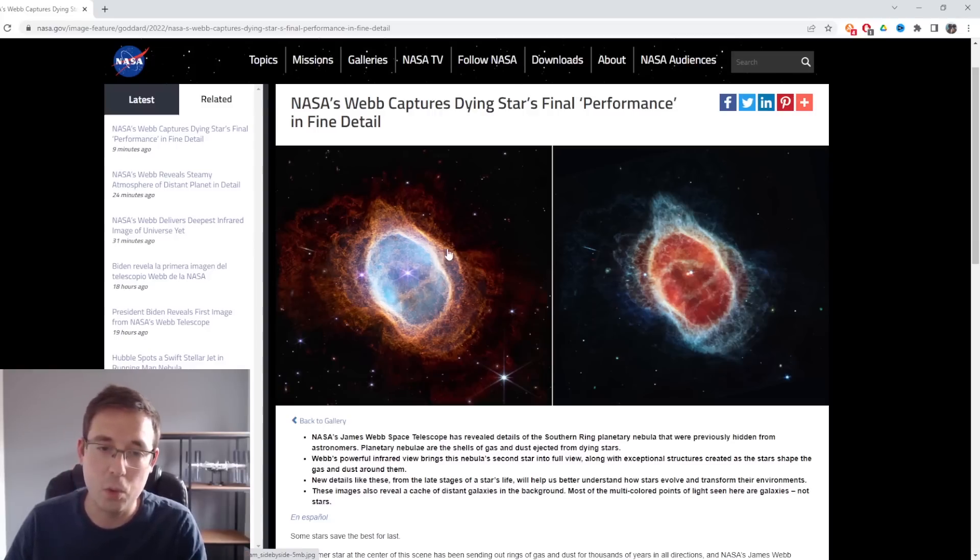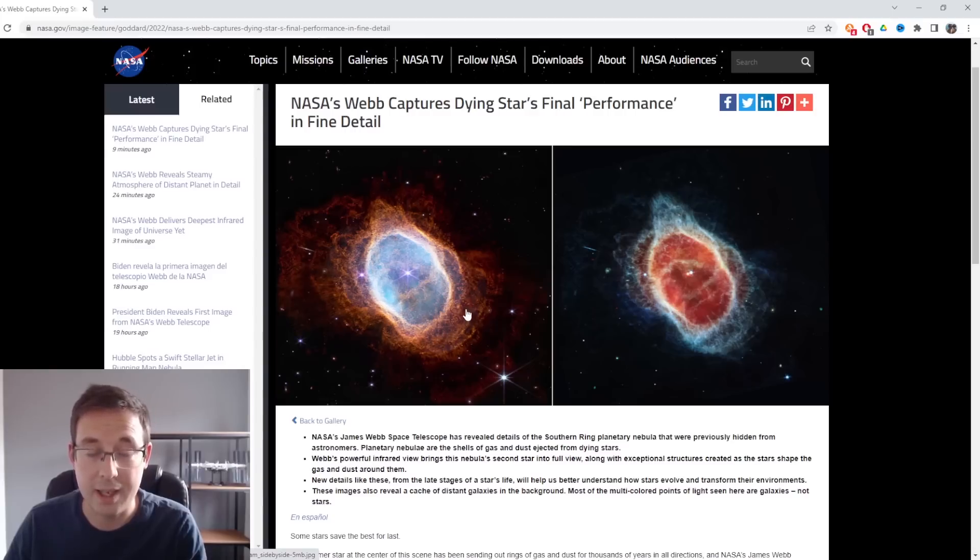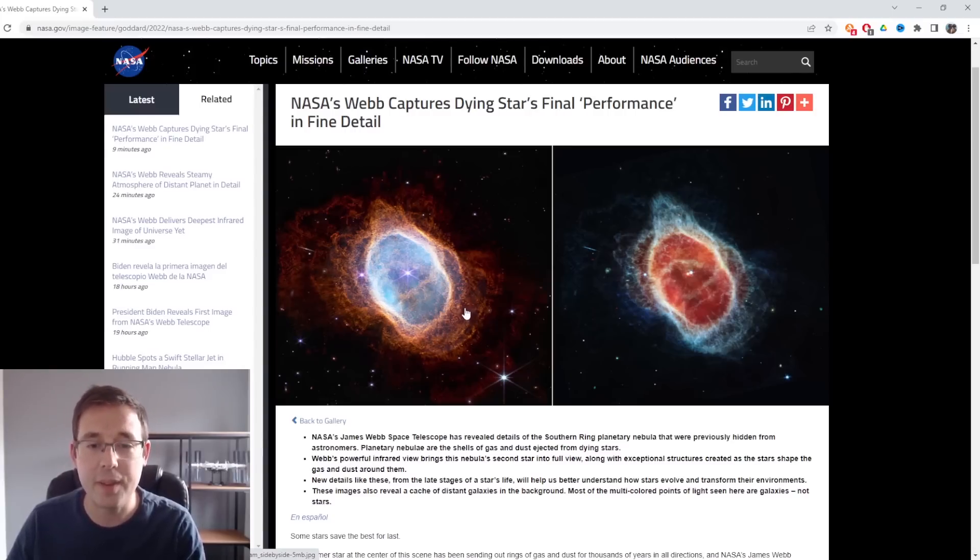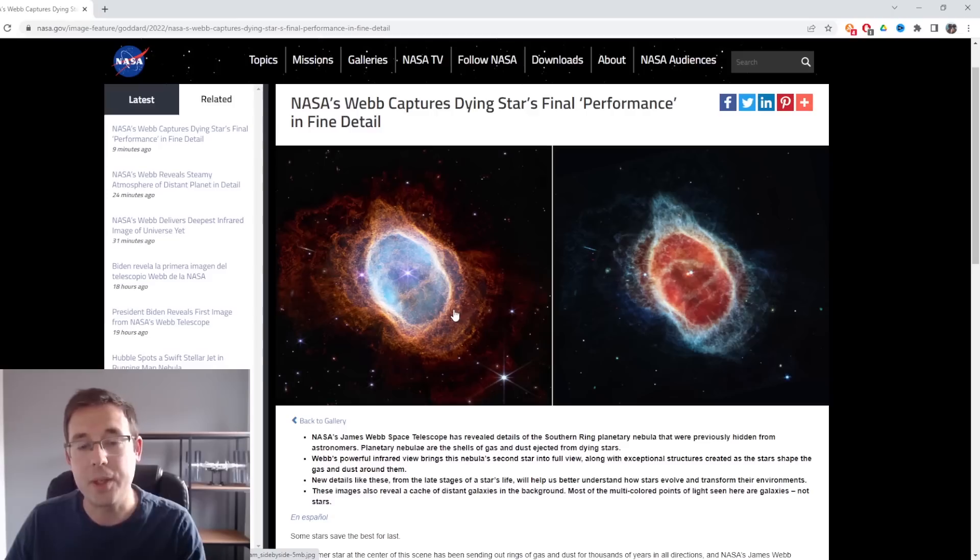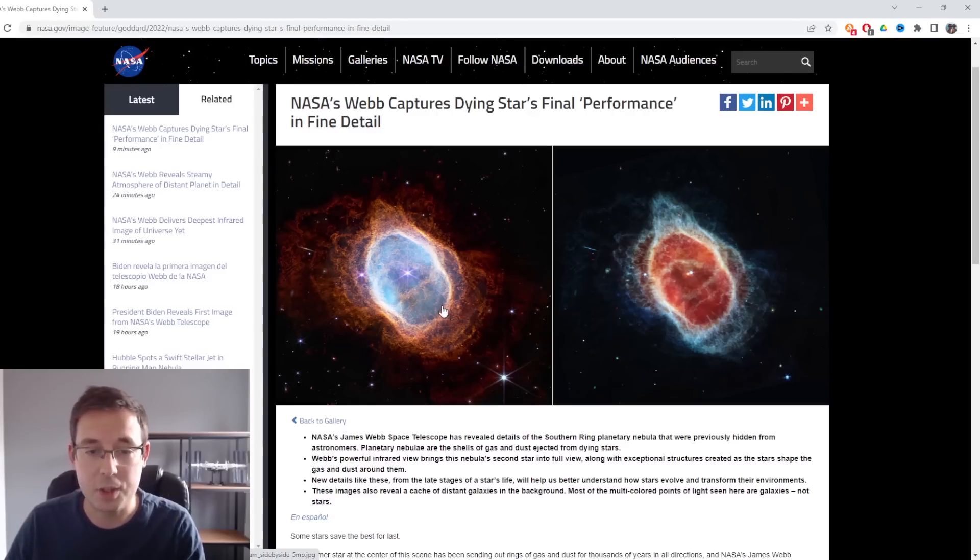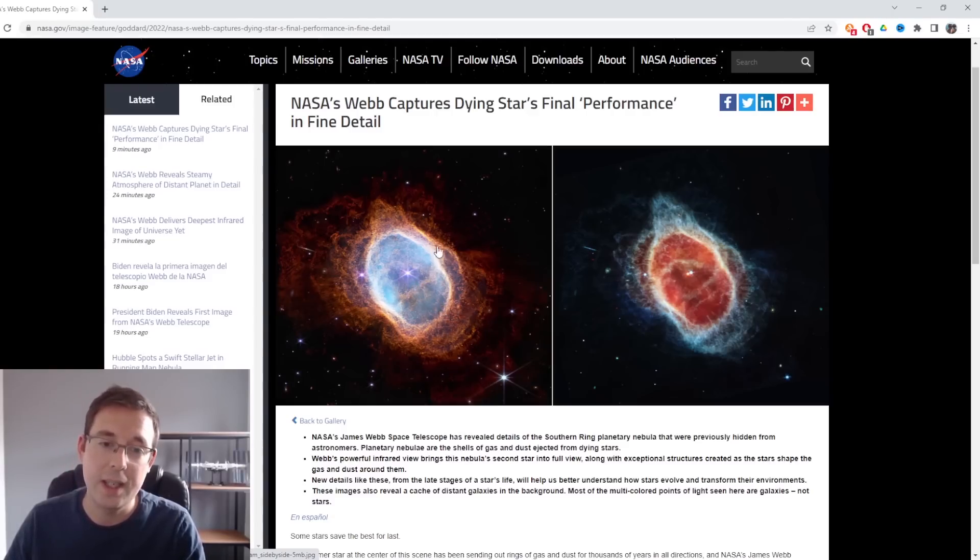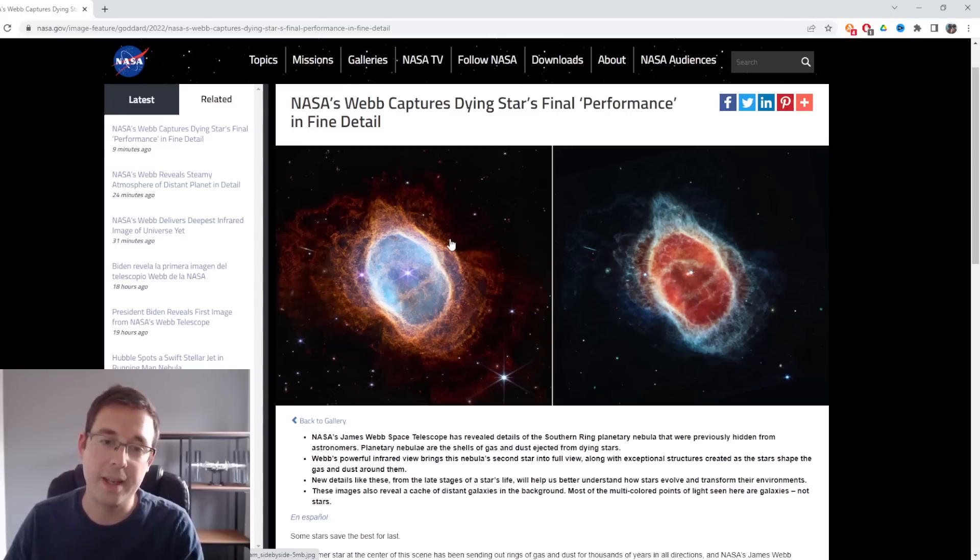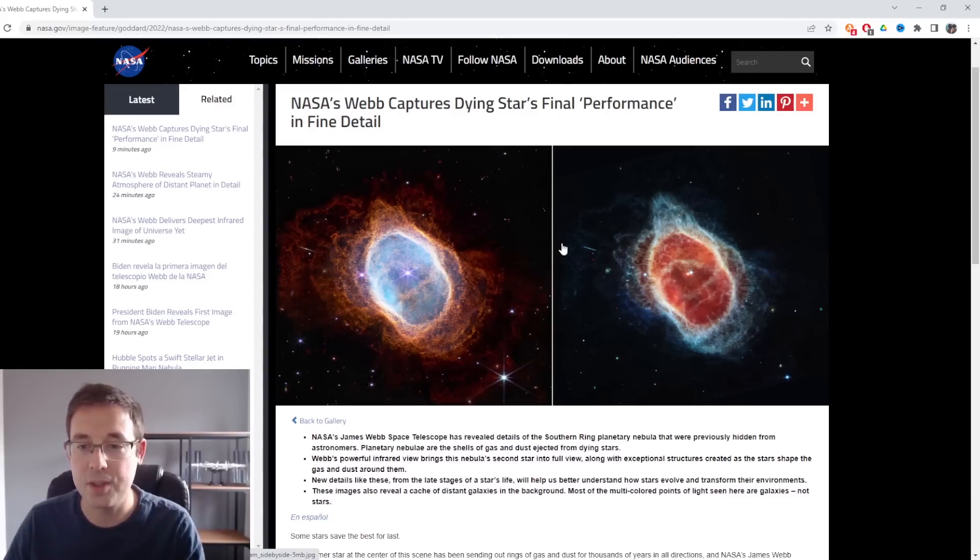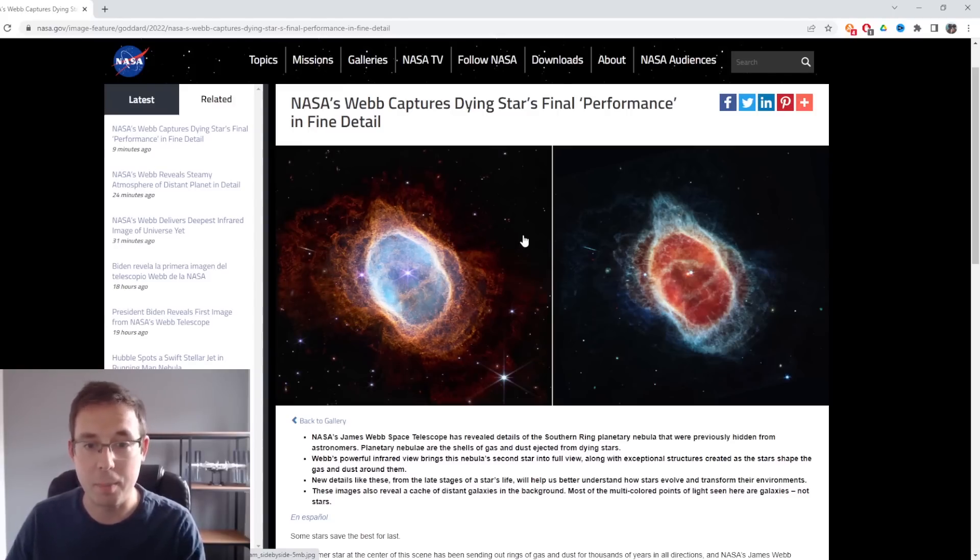What we're looking at here on the left is essentially this star in the middle is expelling clouds of dust and gas, and it's forming what is known as a planetary nebula. It's given that name because as a star is dying and expelling those clouds of dust and gas, it creates this sort of spherical shape which can look a little bit like a planet. It doesn't actually have anything to do with a planet beyond its shape.